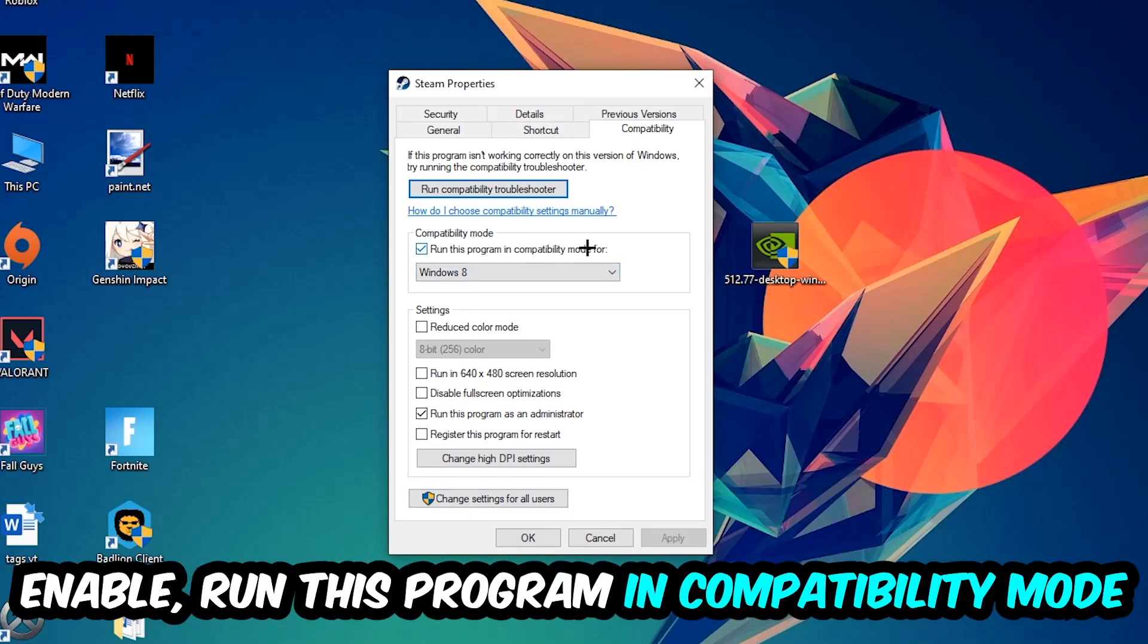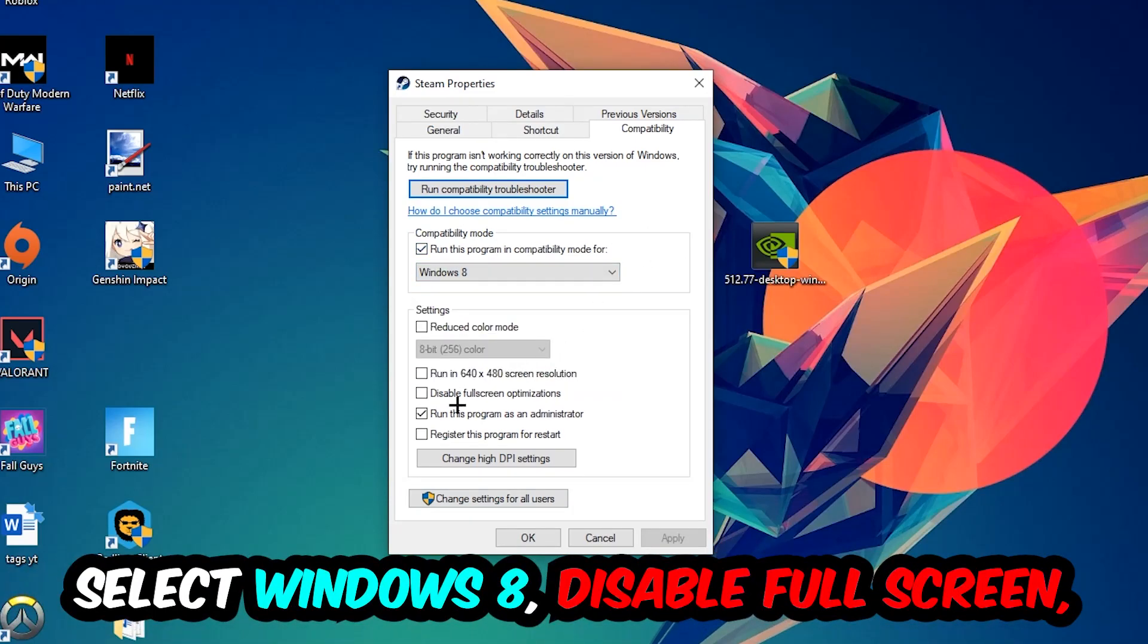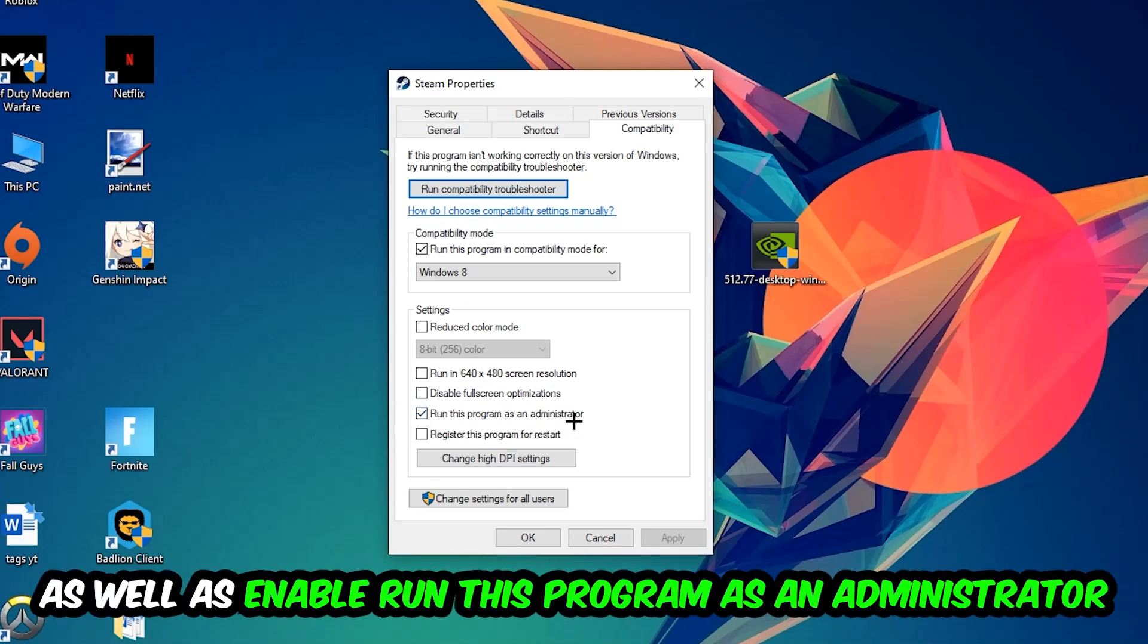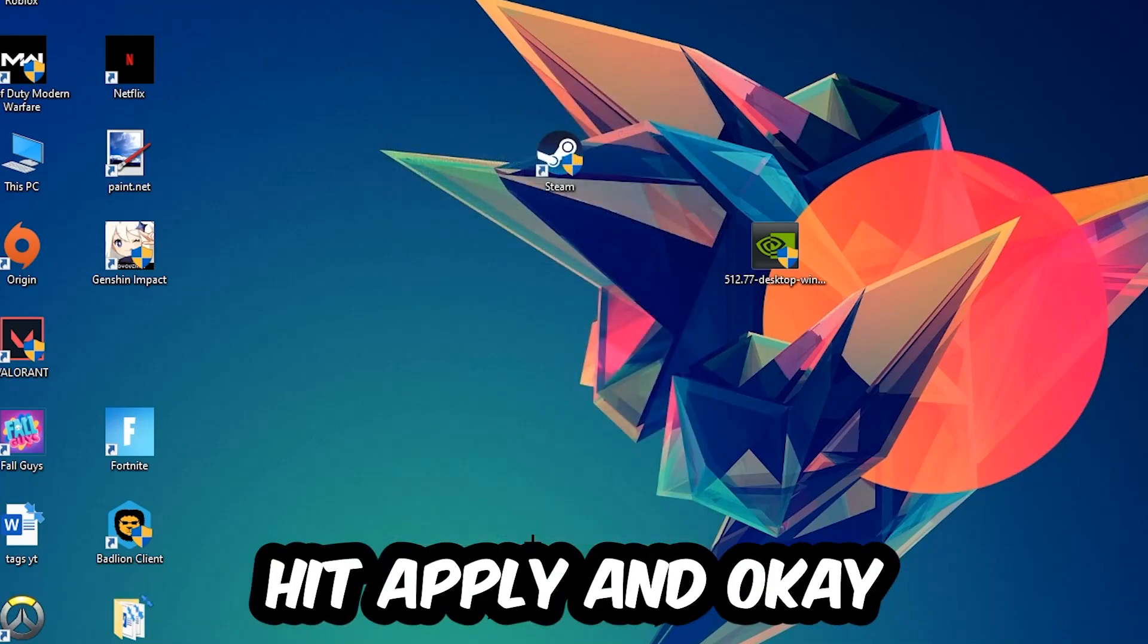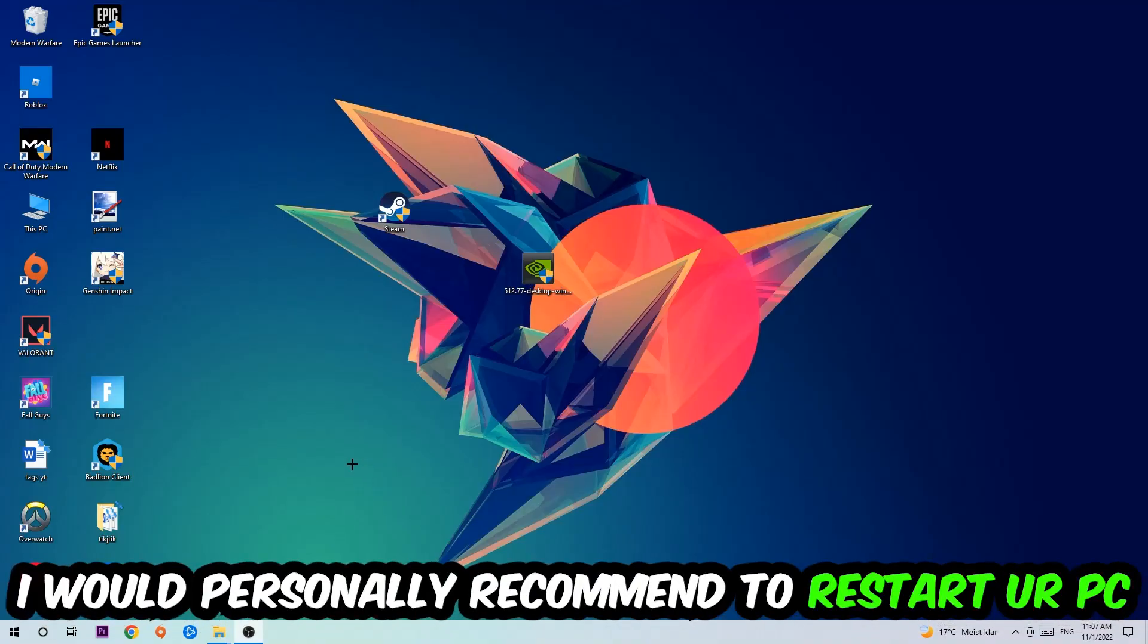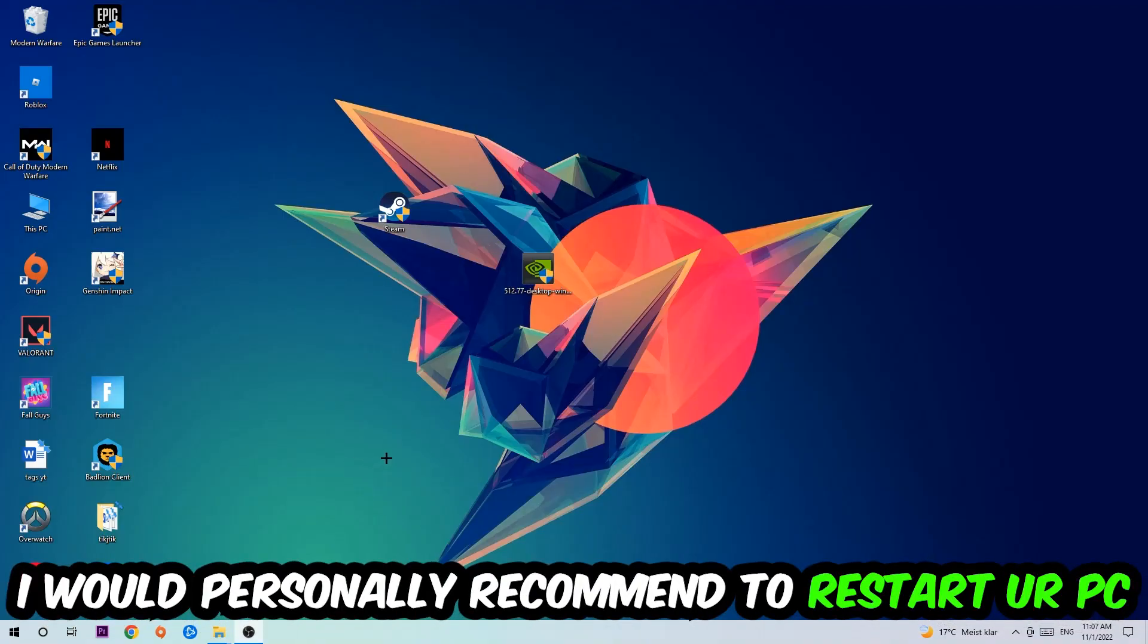Enable run this program compatibility mode for, select Windows 8. Disable the disable fullscreen optimizations as well as enable run this program as an administrator. Hit Apply and OK. I would personally recommend to restart your PC afterwards.